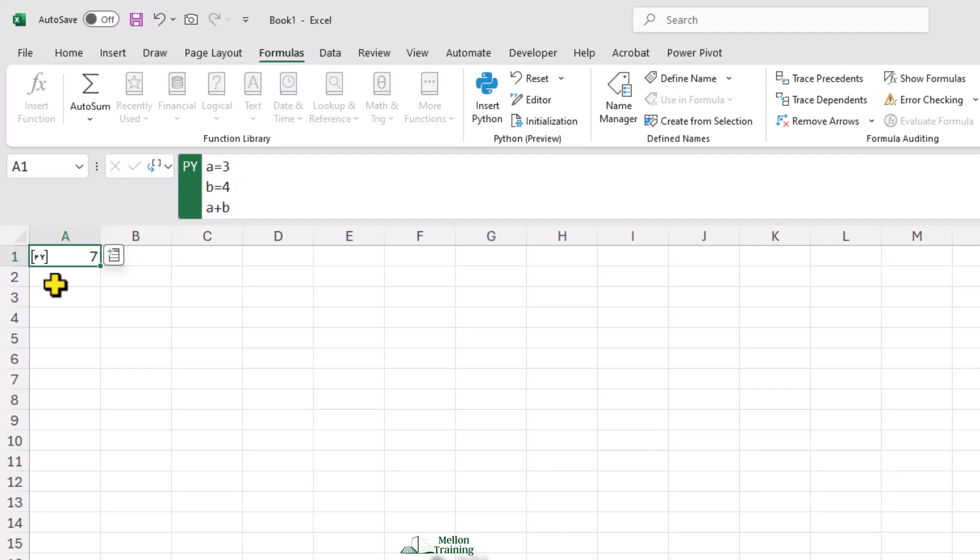In our workbook, we can have more than one Python cell. The Python cells are evaluated in row major order. That's from left to right, top to bottom. And they all act as part of the same environment.